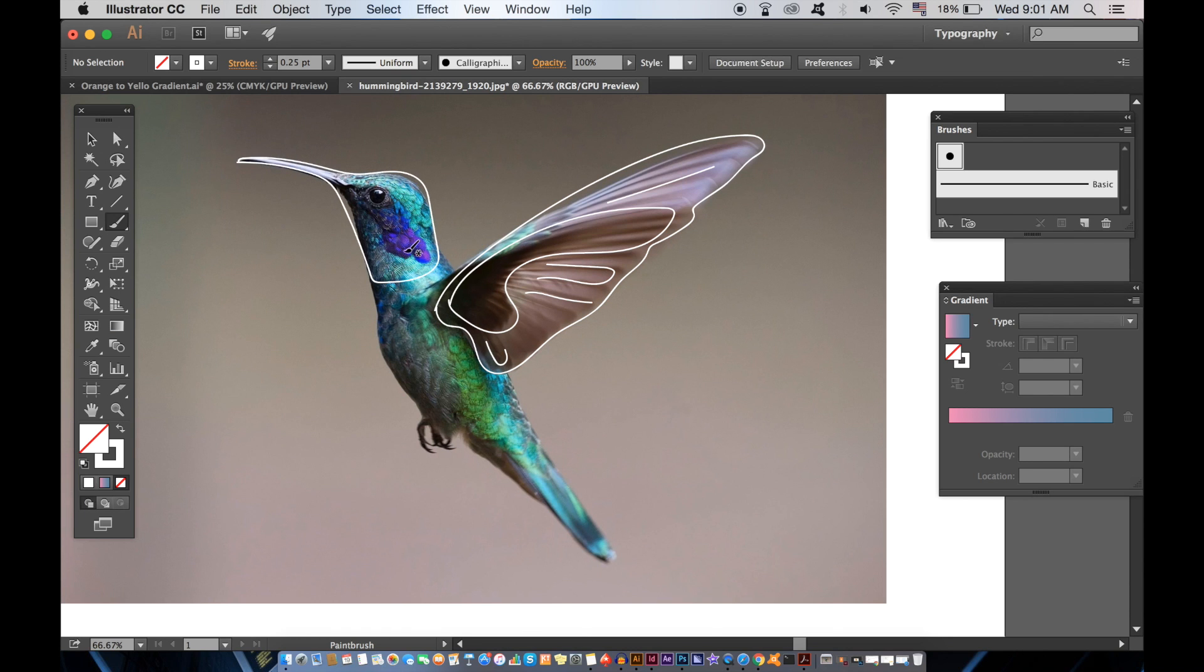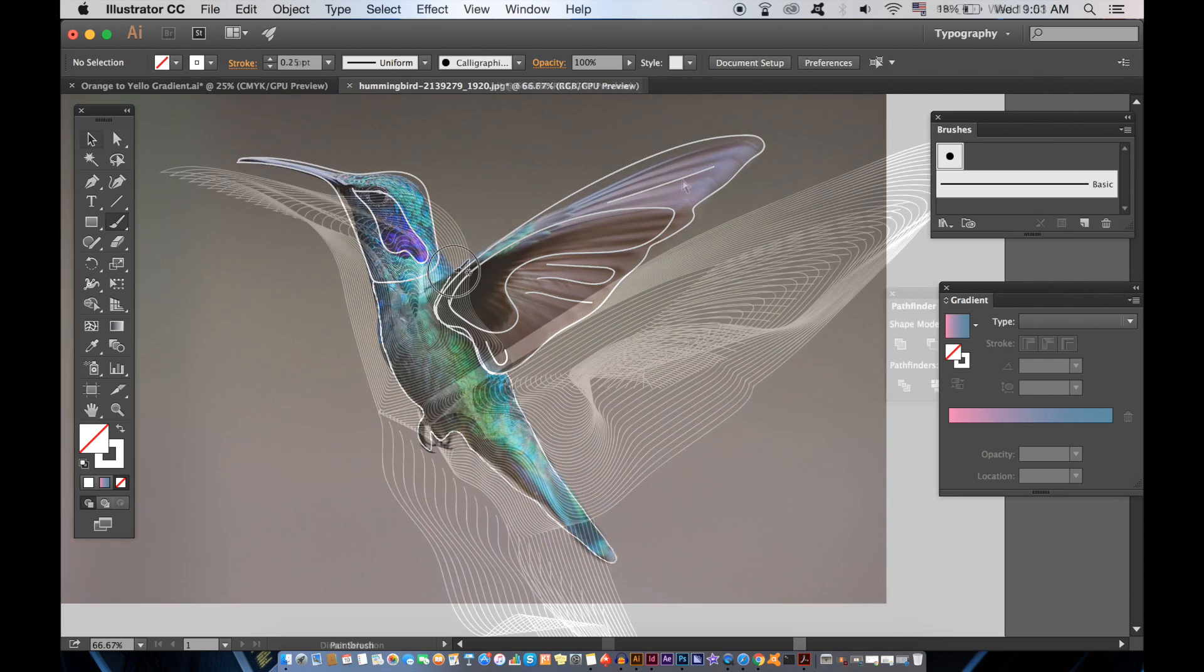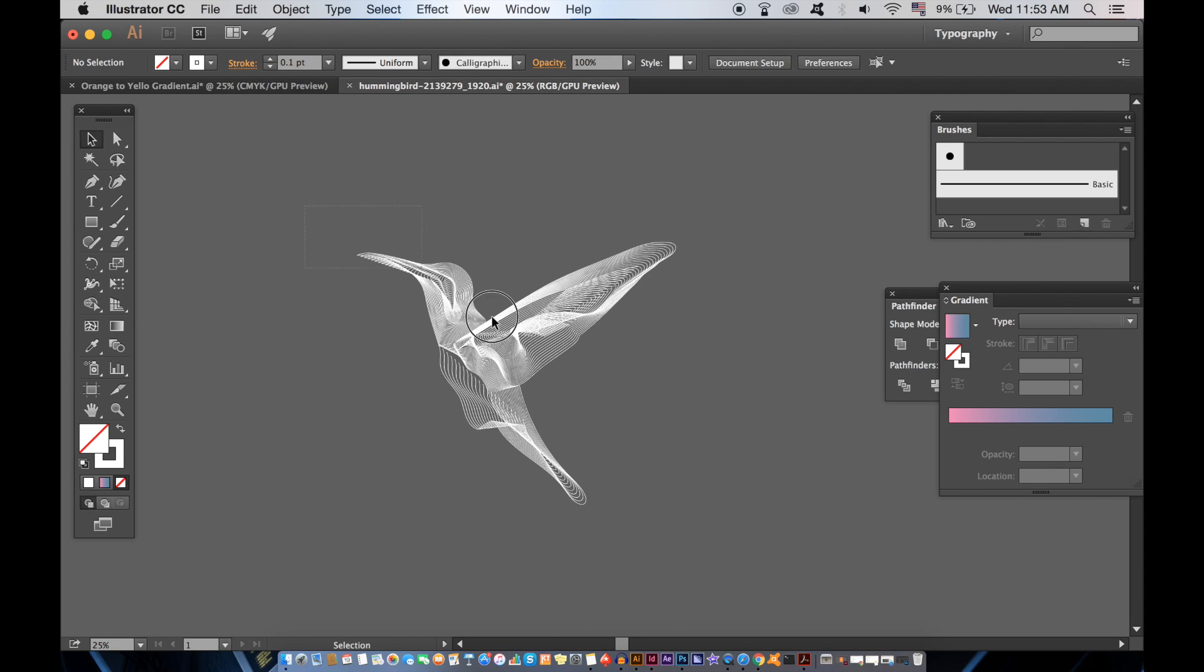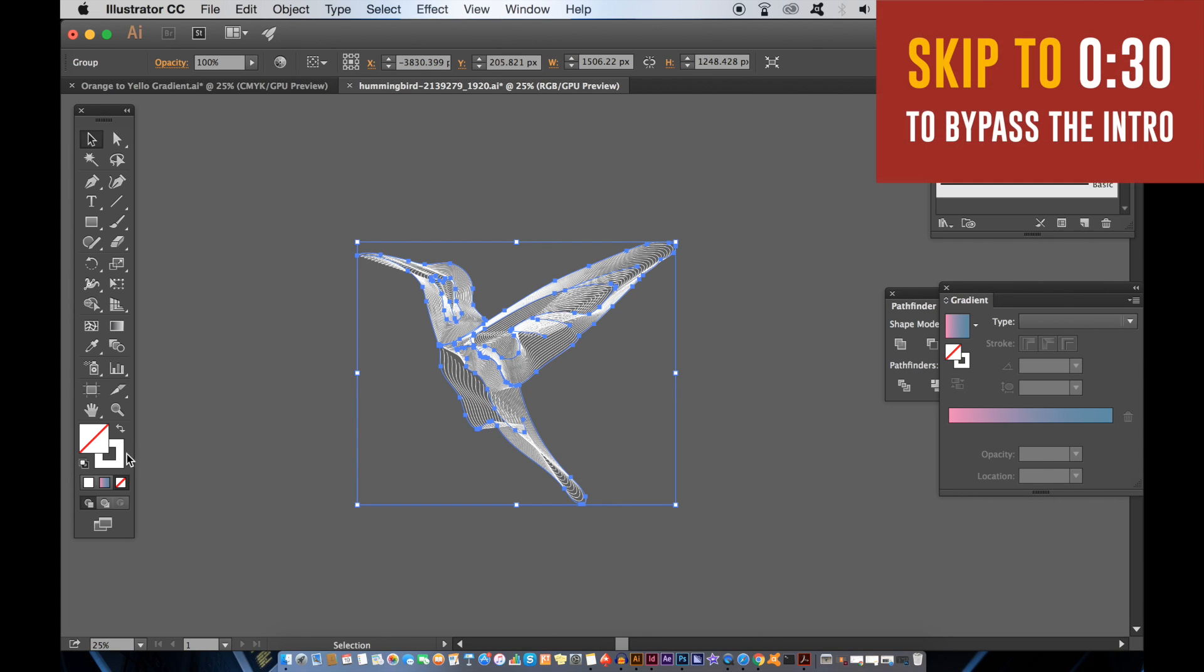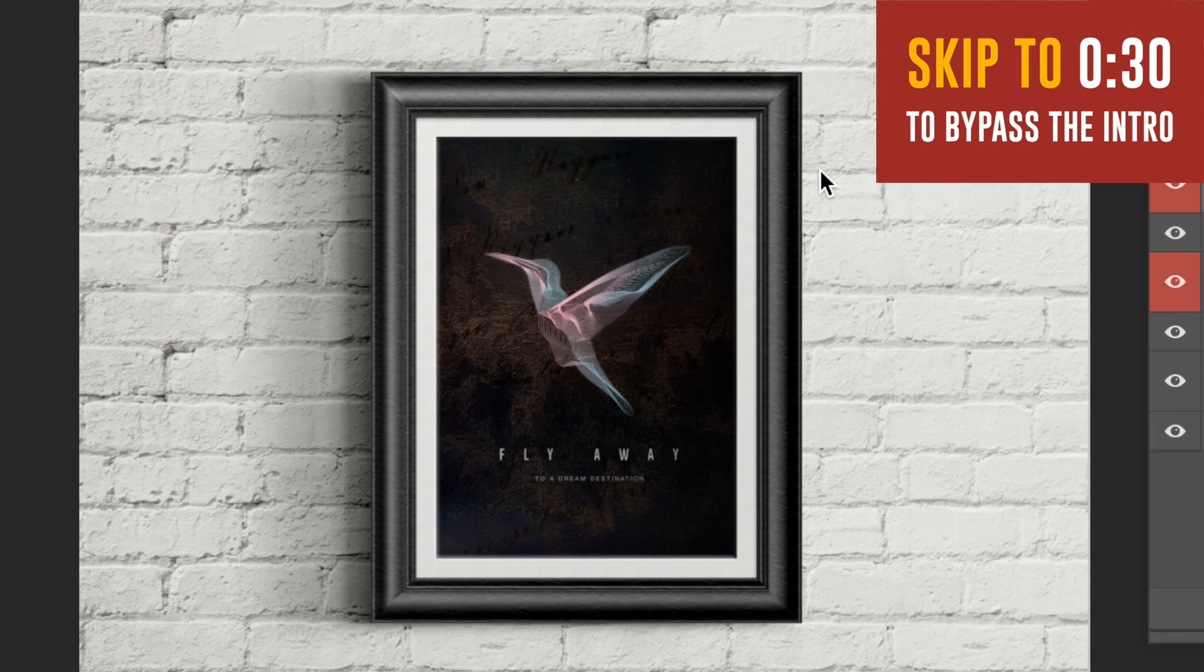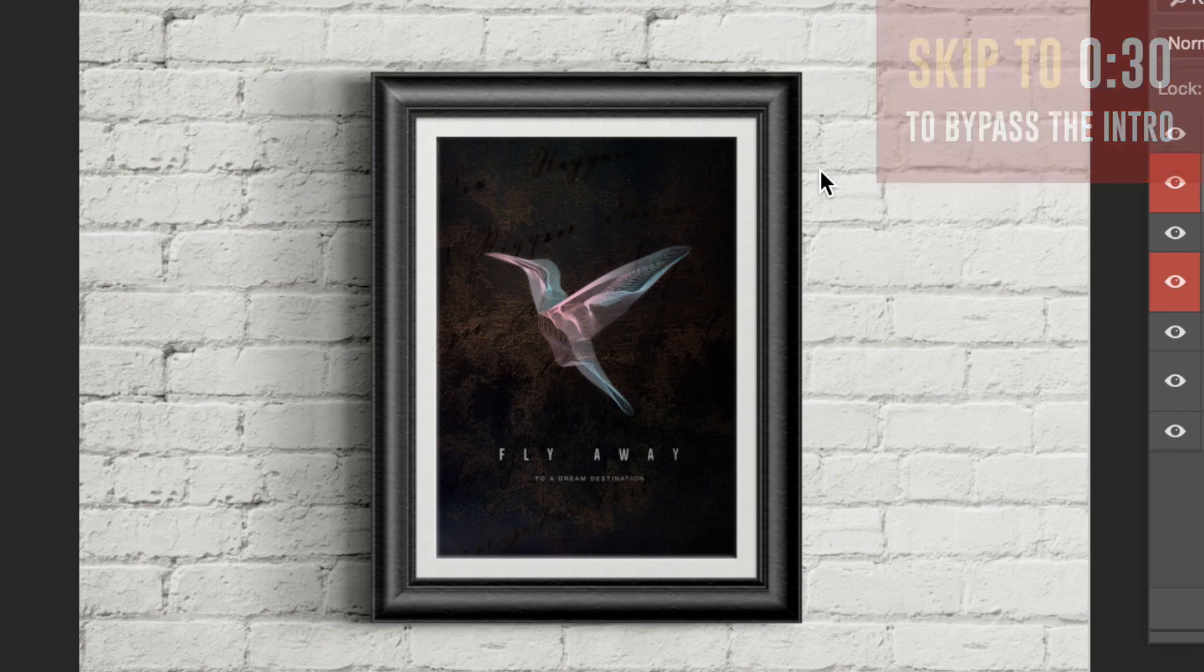Today I show you a neat trick on how to make amazing lineart in Illustrator which doesn't require that you even draw half of the lines you'd expect. And then finally how to showcase your design as a poster in Photoshop.